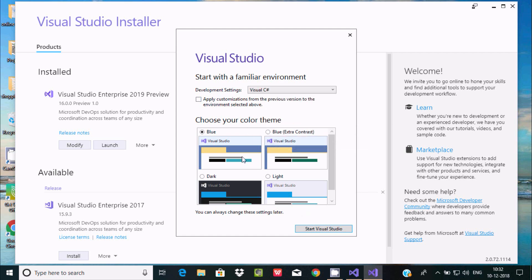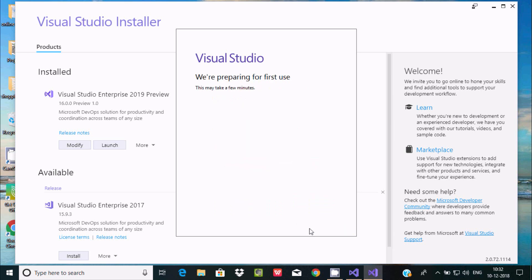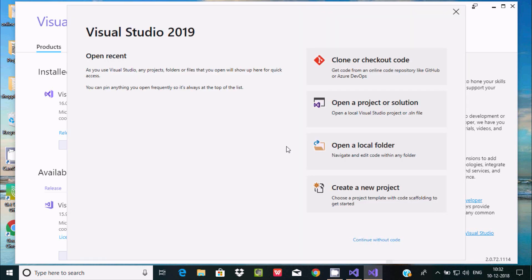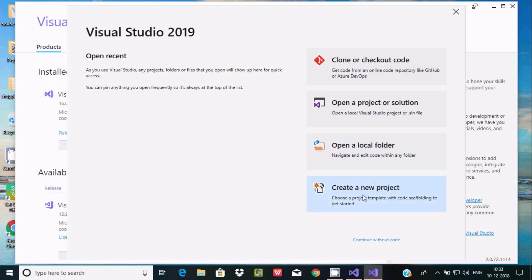Now here you can select anything. I'm going to select white theme. Click on start Visual Studio. Here you get Visual Studio 2019 open recent with different options - clone, open a project solution, open a local folder, and here create new project.